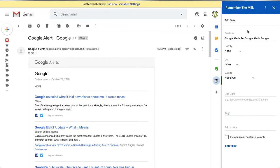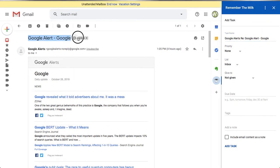I've now connected the add-on to my Gmail account and connected Gmail to the Remember the Milk service. The add task window is open and by default it pulls in the sender's name — in this case 'Google Alerts' — then 'Ray' and then the subject line, which is 'Google Alert for Google'.